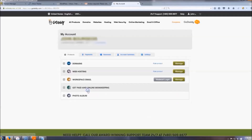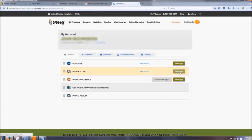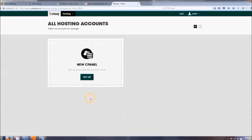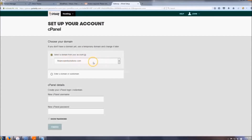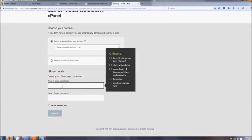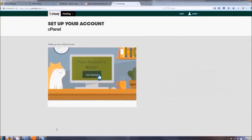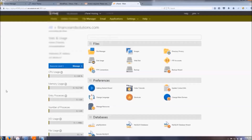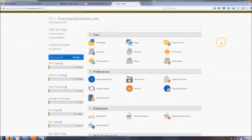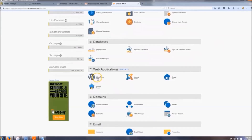You can skip the optional setup steps — just click 'No Thanks.' On this page, go to Web Hosting and click Manage. Where it says 'New cPanel,' click Setup. You can select your domain — it should already be selected. Create a username and a password, make a note of those, then click Finish. Click 'Get Started.' You should now be in your cPanel. To install WordPress, scroll down to Web Applications and click WordPress.